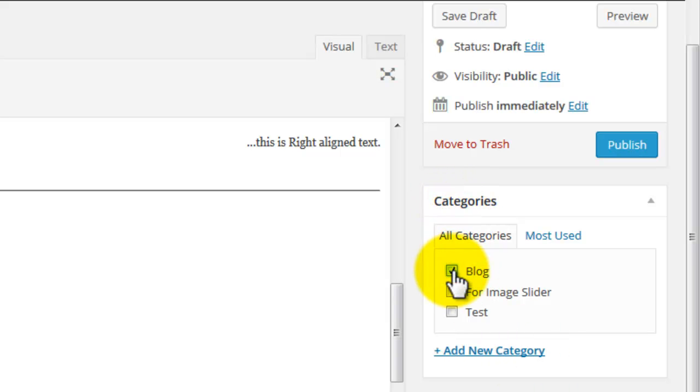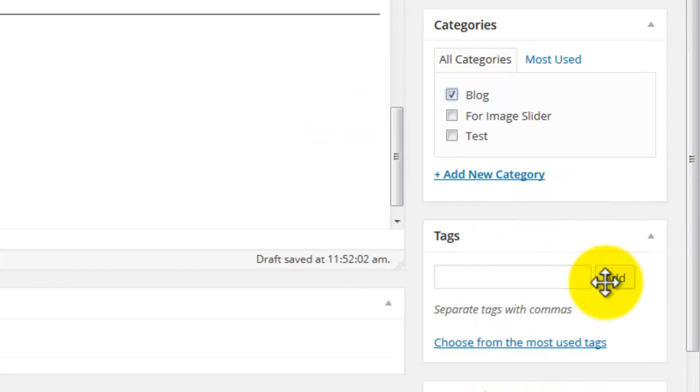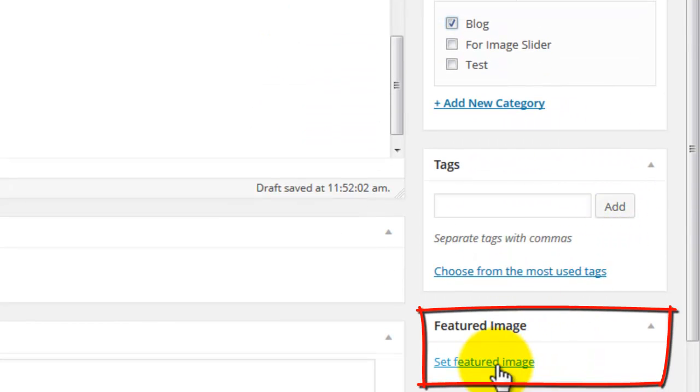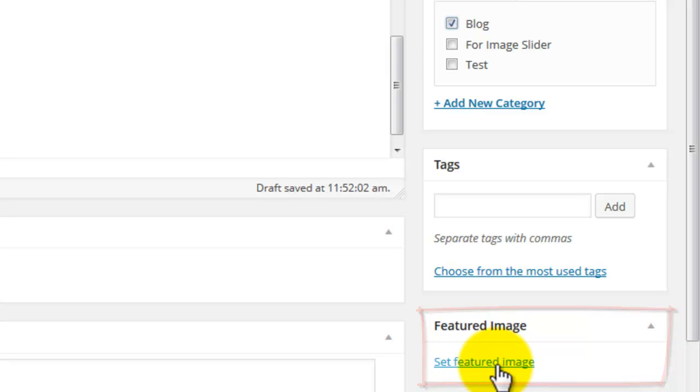Every blog post should have a featured image set. This featured image appears as a thumbnail image next to links to this blog post throughout your site. For example, in the bottom of your homepage in a recent post section or any other reference to the blog post.